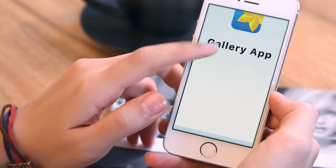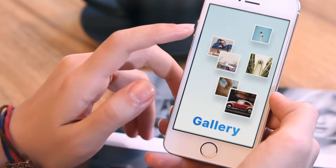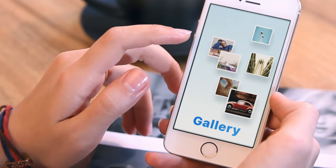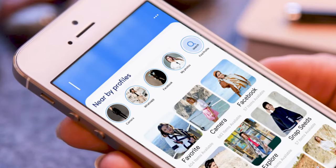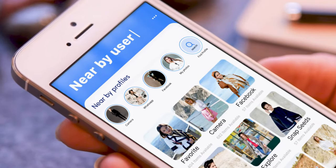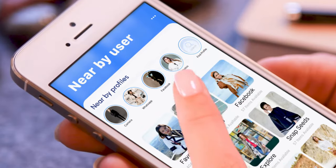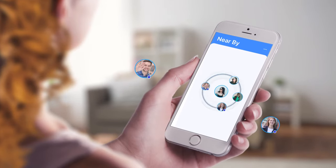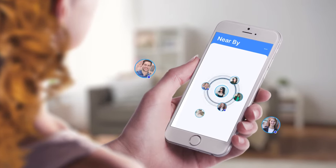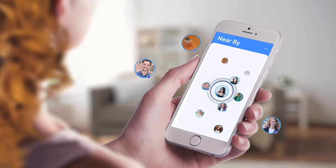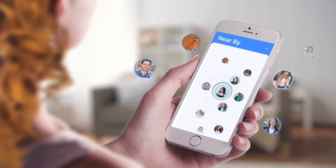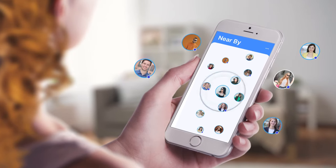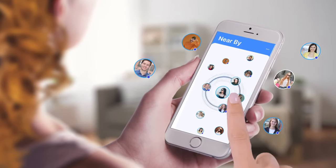Presenting a gallery app with advanced gallery features. You can search nearby gallery app users with a single tap and connect with your nearest online friends and more gallery app users.